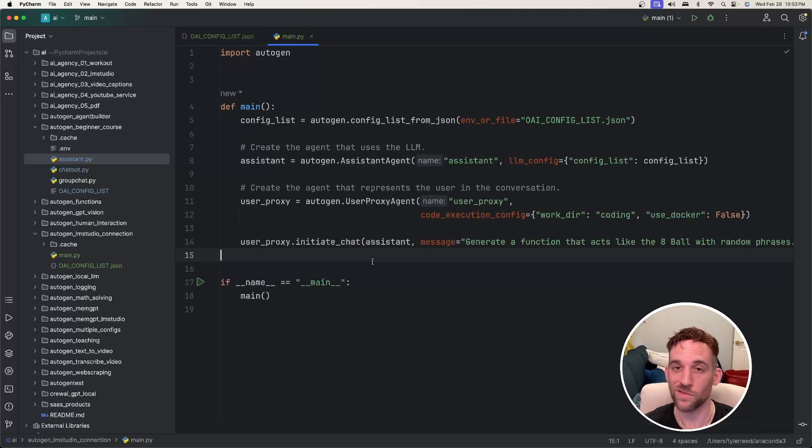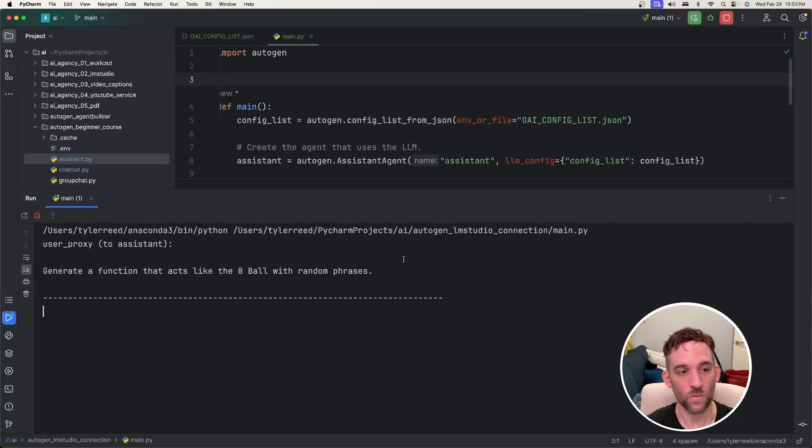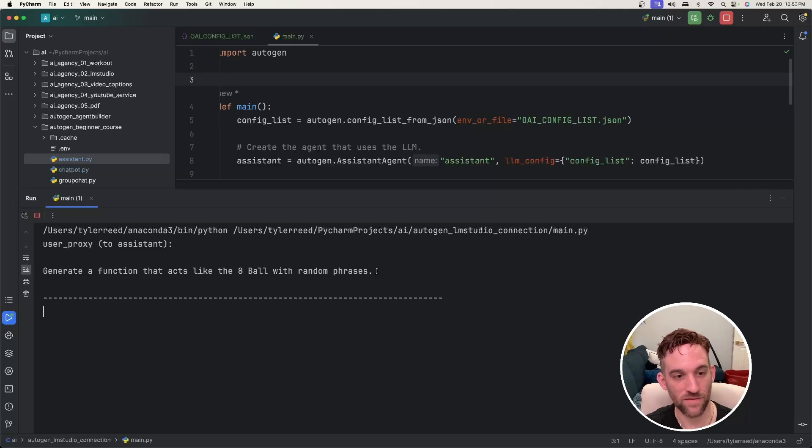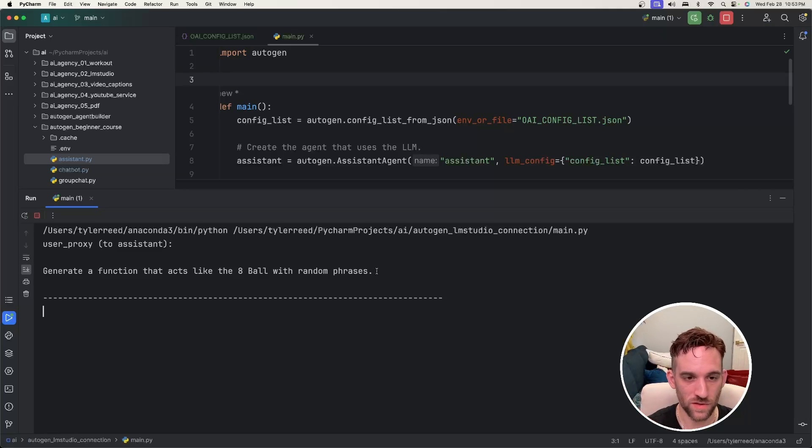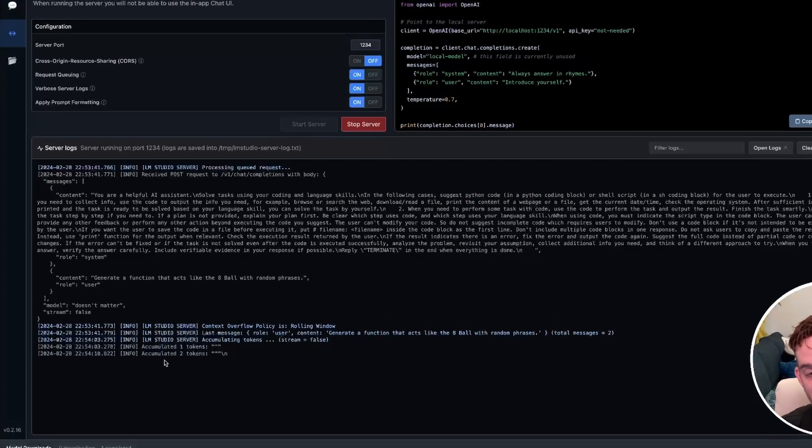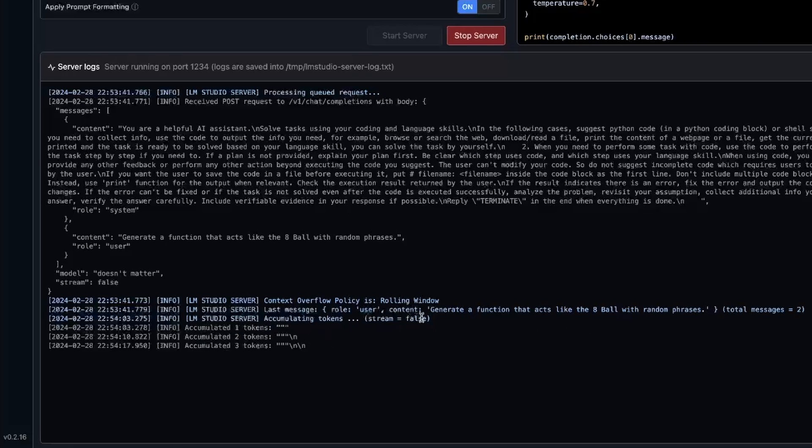So all we need to do now is just run this and now when we run this we're going to talk to the assistant, have it generate a function for us. If we go back to LM Studio we can see that it's already started and it's going to generate a function that acts like an eight ball with random phrases for us and it's already starting to accumulate the tokens.